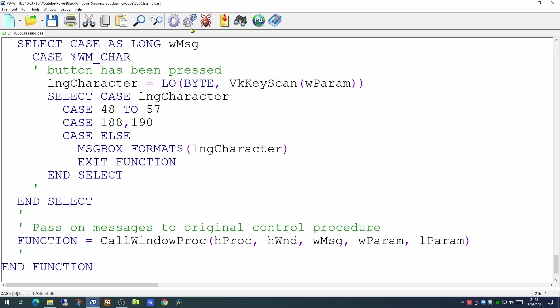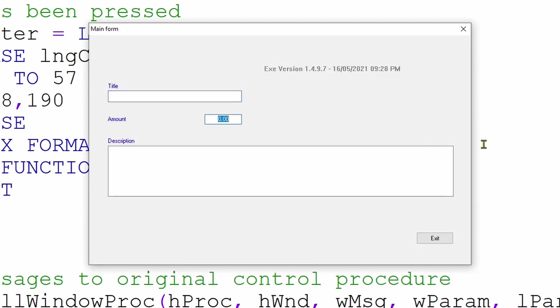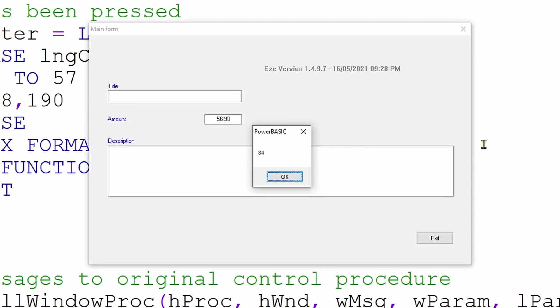So if we put a case in for those as well, and run our program now, we'll see that we can put in a value and a decimal point. But if we attempt to press any other letter on the keyboard, it will go to the message box.